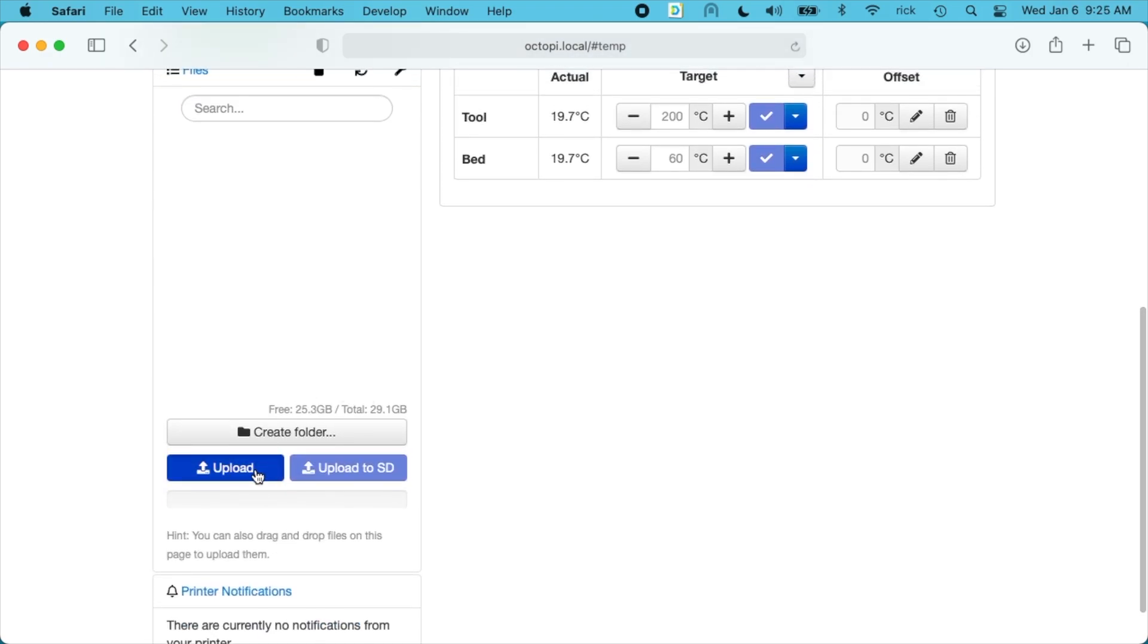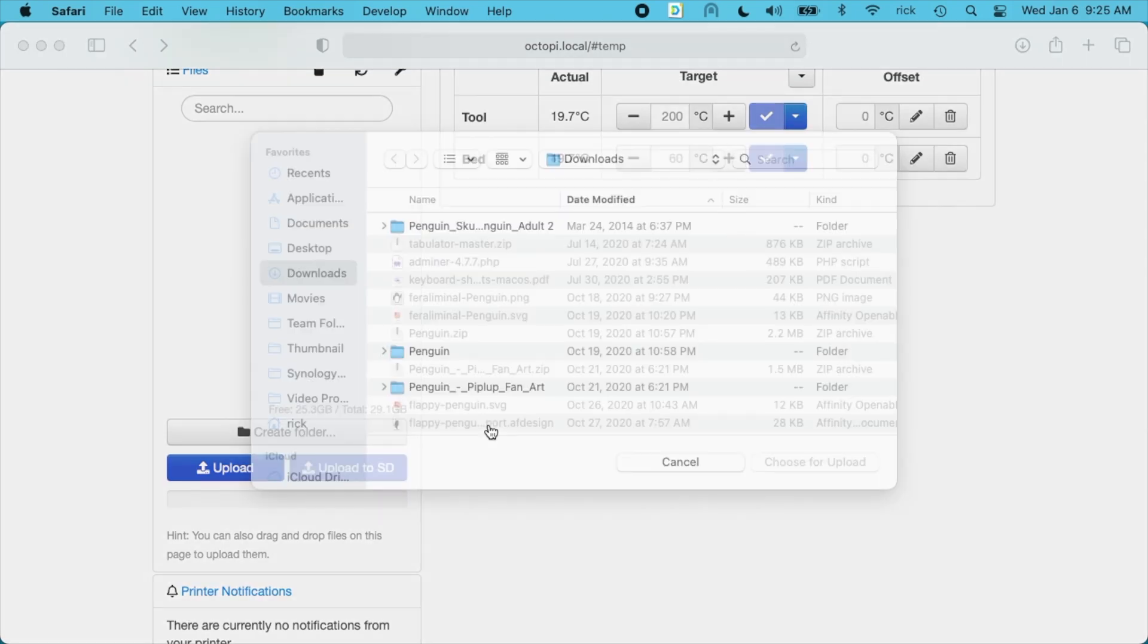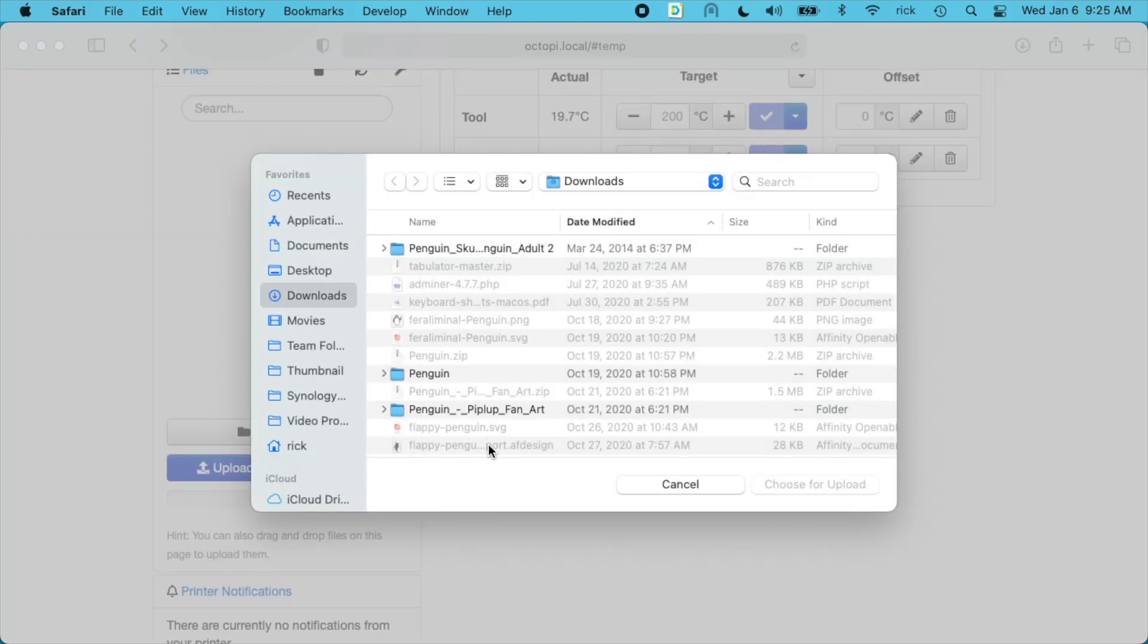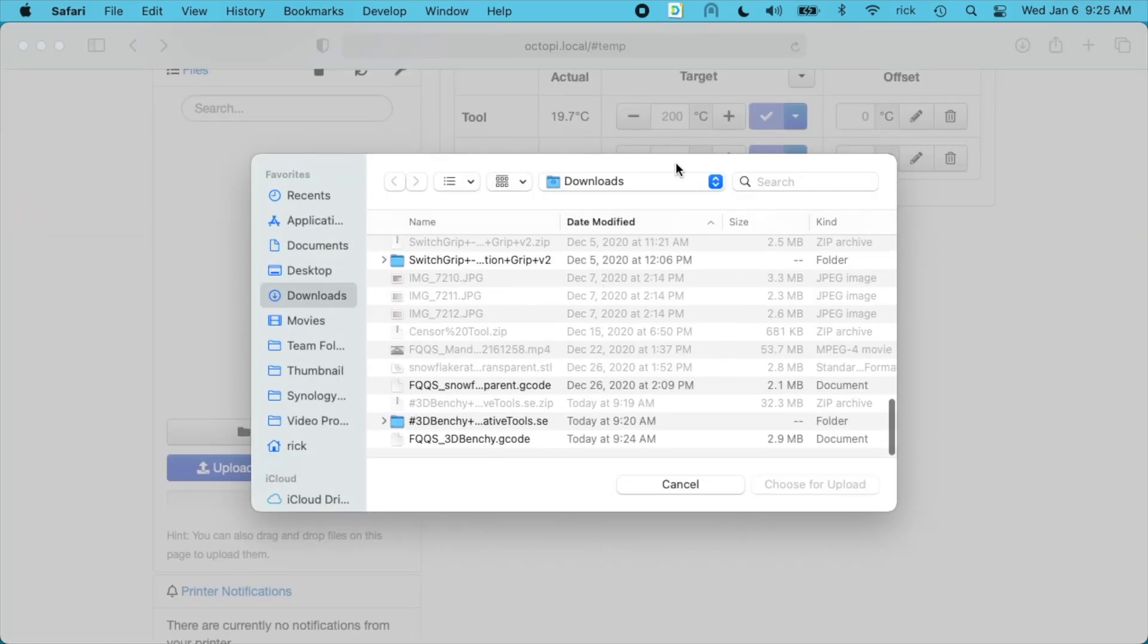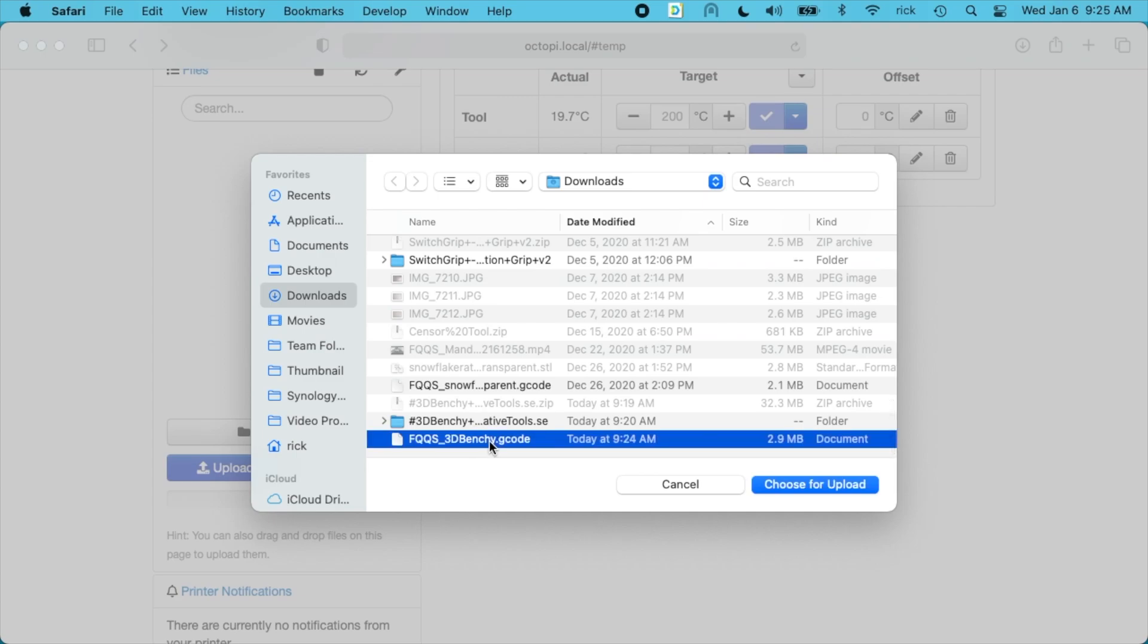I'll go down here and upload. Go to my downloads folder. I'm sorted by date modified. So it's at the bottom. I'll select that and hit choose for upload.